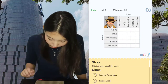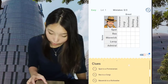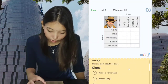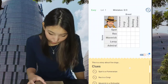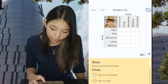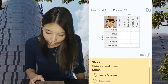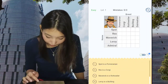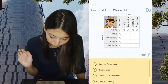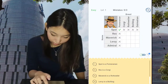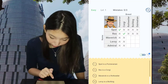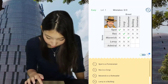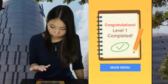The story is about five dogs. The names are Spot, Rex, Maverick, Leeroy, and Admiral. The breeds are Pomeranian, Corgi, Rottweiler, Bulldog, and Dalmatian. Spot is Pomeranian, Rex is a Corgi, Maverick is Rottweiler, Leeroy is a Bulldog. That was the last one — still easy.